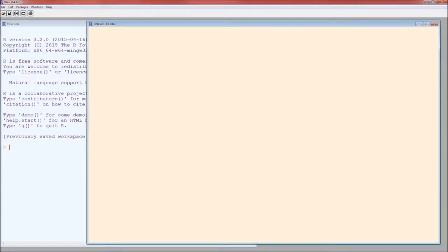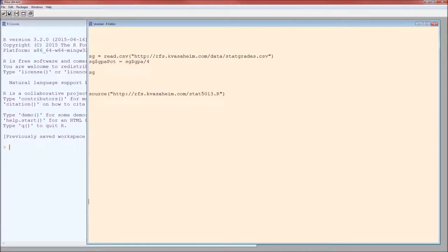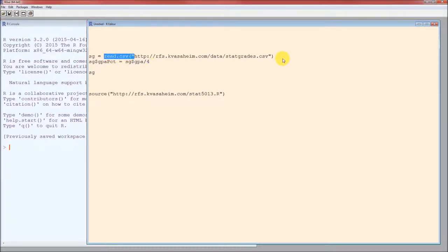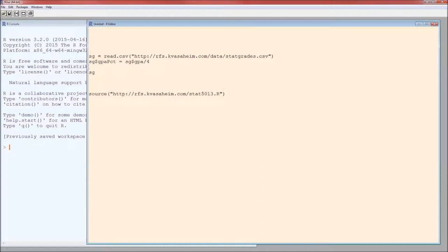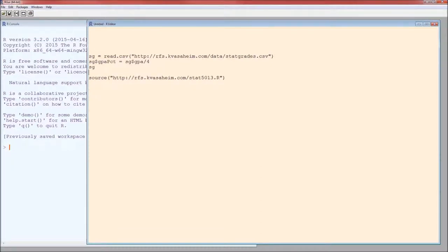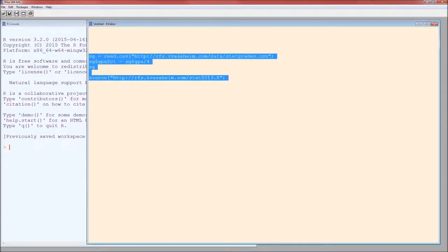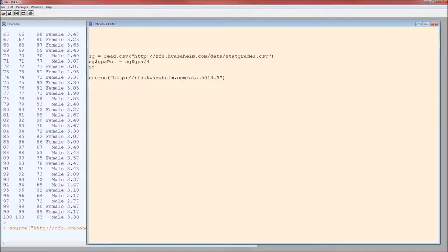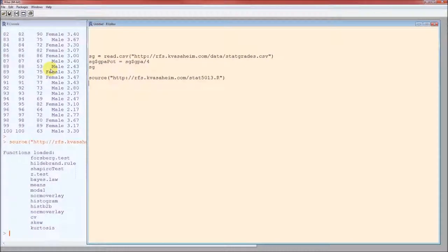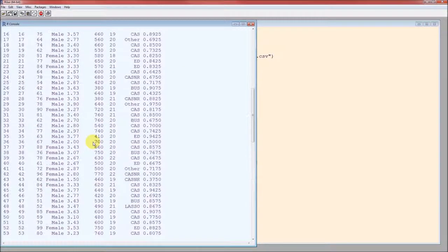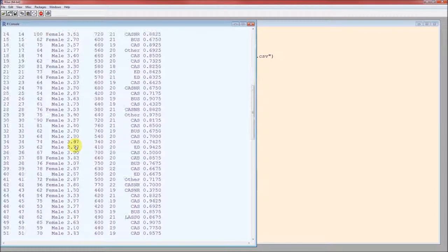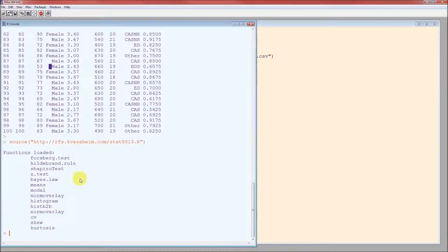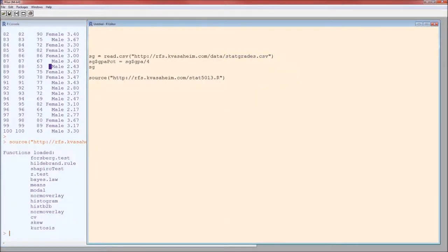It's going to be the dataset that we've been using, stat grades. Read.csv again will be the most important command for reading in data. If that does not look familiar, please go over video 0 and 1a. And we're also going to create the gpa% variable. If that doesn't look familiar, go back over 0 and 1a. And we're going to source that set of functions. So I'm going to run those together, control R, double check that everything looks about right, the data's in, and those functions are loaded. Cool.